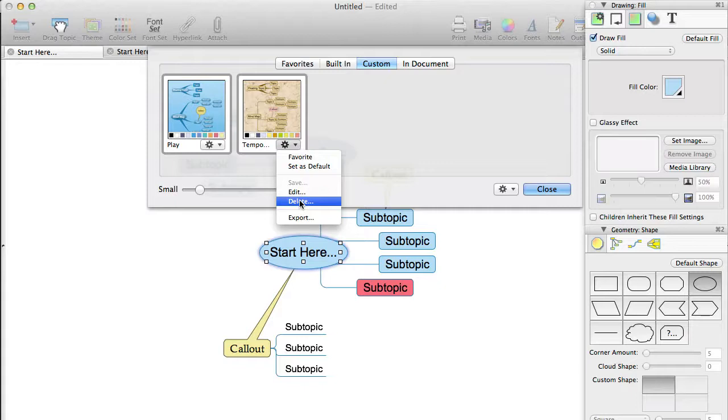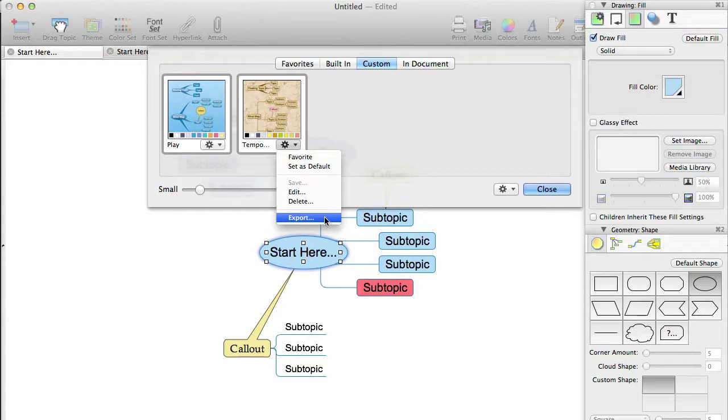The Export option allows you to share themes with others by exporting them as a file. This option will allow you to give the exported theme a name, and it will be exported as a theme file with the extension .nm theme.